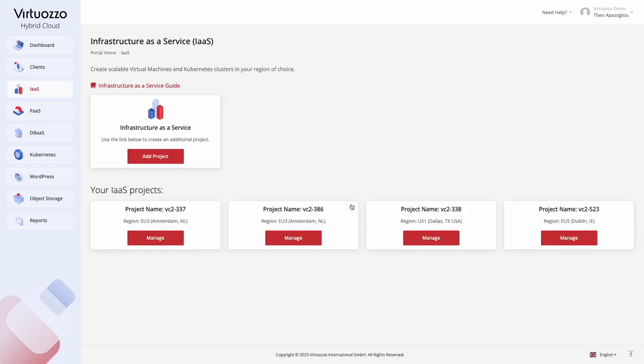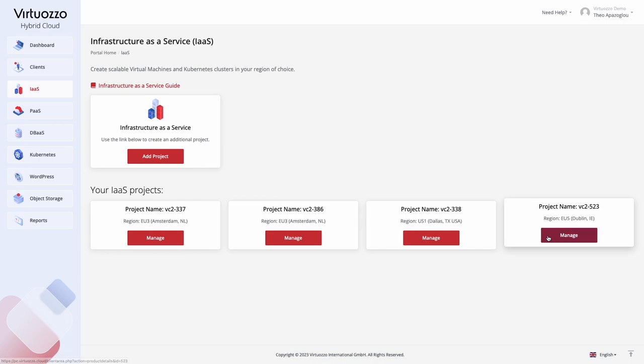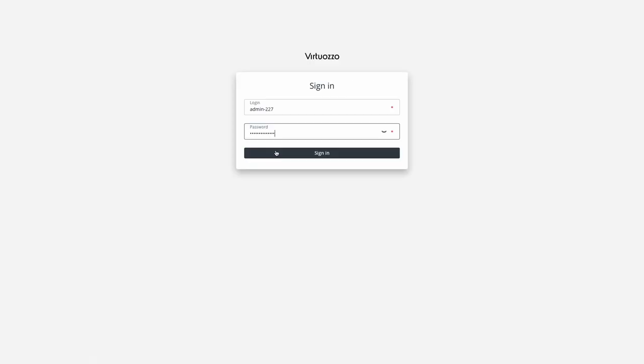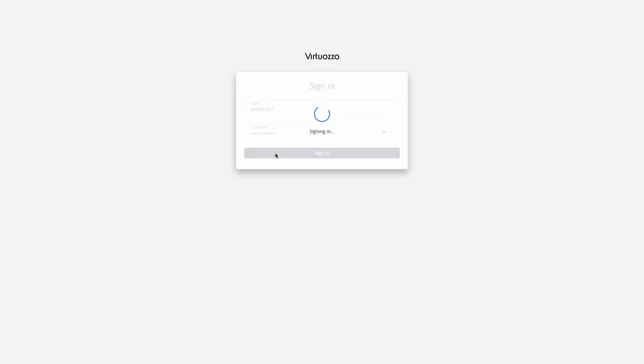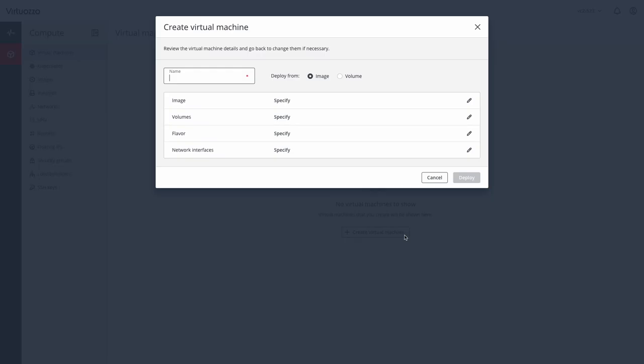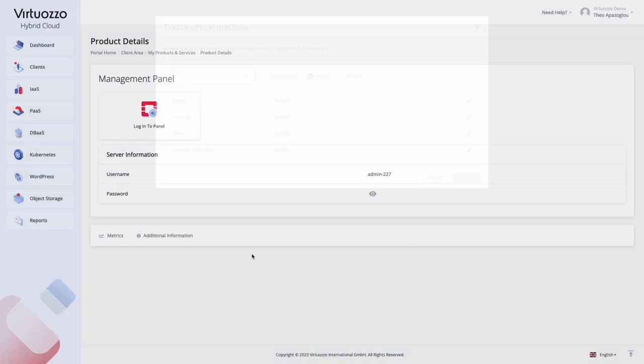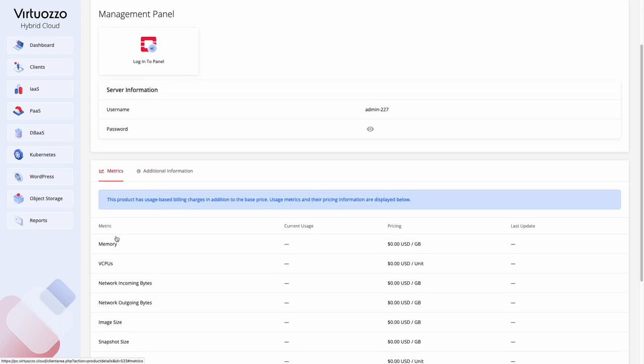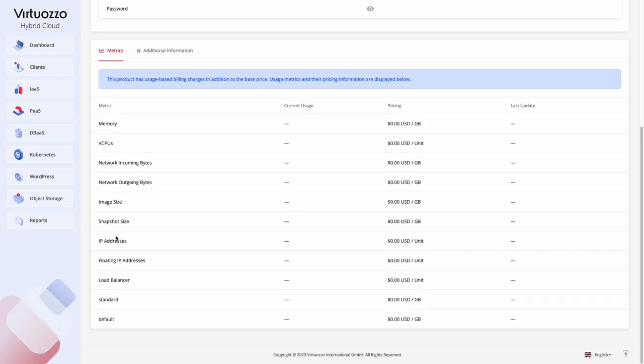When an Infrastructure as a Service cluster is created, you can log in to the Self-Service panel and start provisioning virtual machines or deploying Kubernetes clusters. Also, within the Management panel you can check the credentials and the usage records.